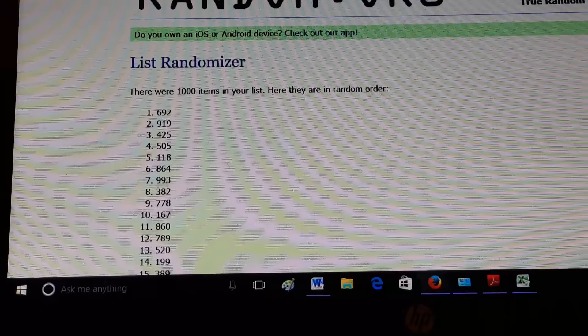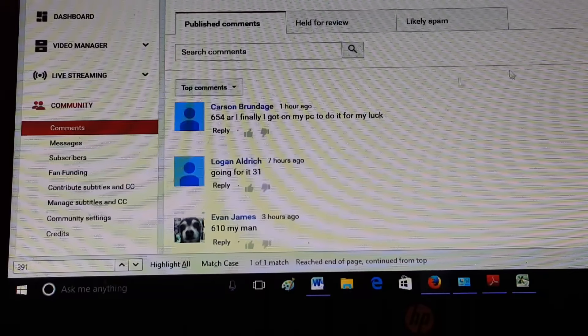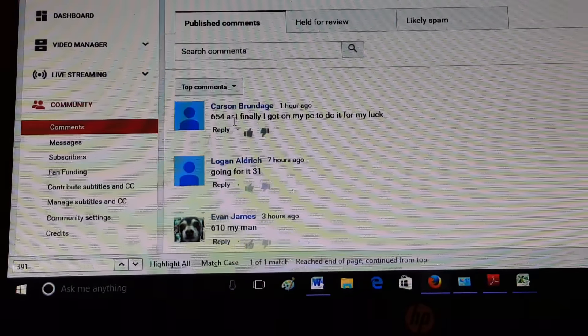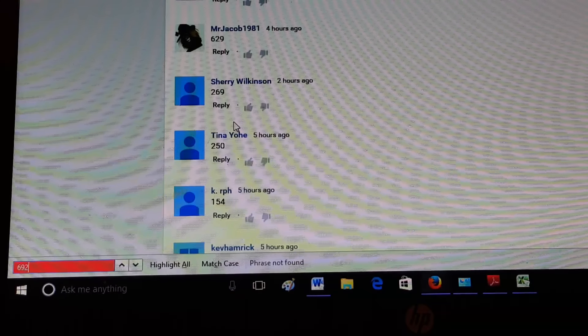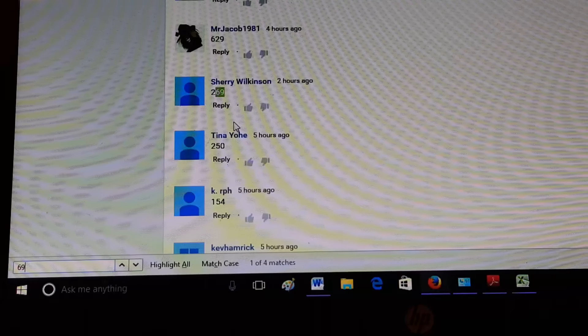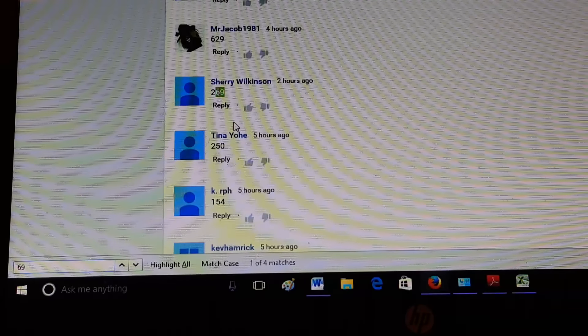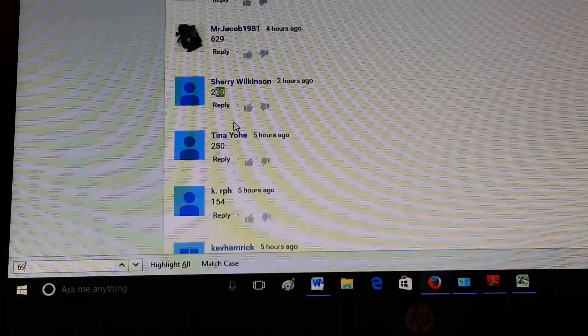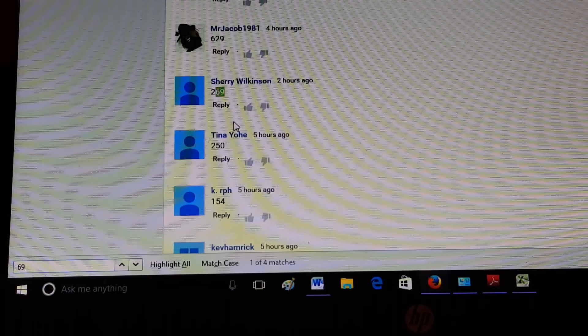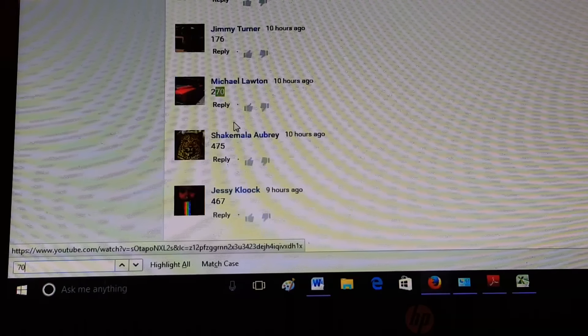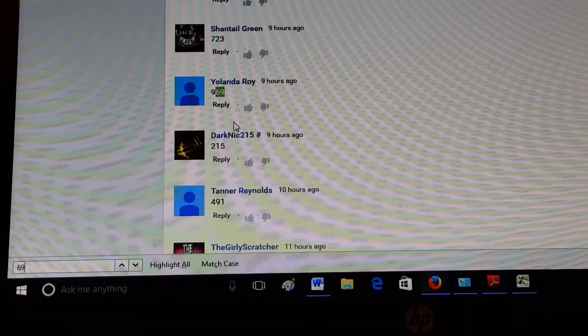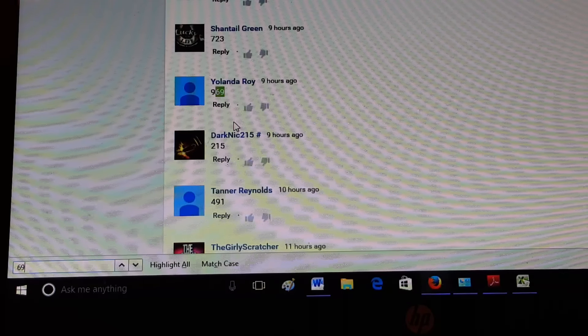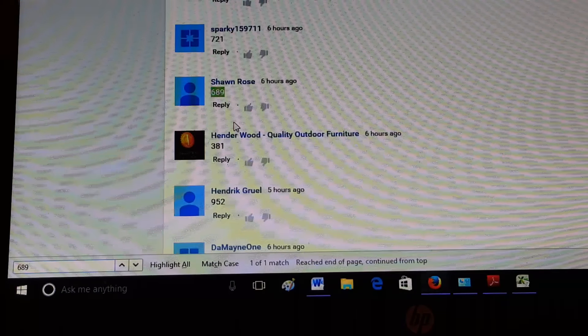Alright, 6, 9, 2. Let's see. 6, 9, 2. You were close Carson. You were close. 6, 9, 2. Nope. 3, 4, 6, 7, 8, 9, 700. Alright, let's go backwards. 6, 9, 1. 6, 90. 6, 89. Alright.